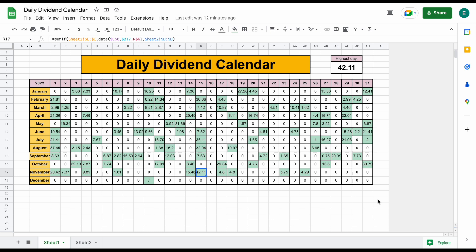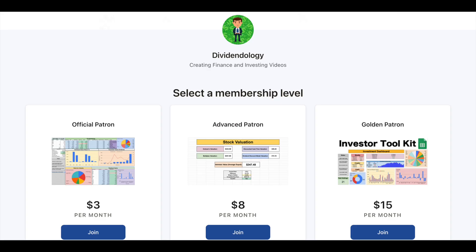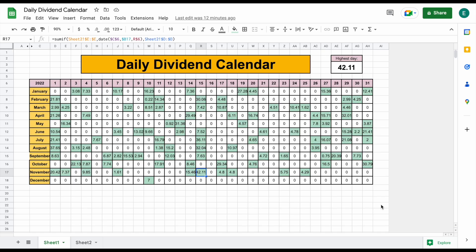I have lots more dividend tracking tools you can find on my YouTube channel and on my Patreon page. If you'd like to download this spreadsheet or any of my other spreadsheets, you can head over to my Patreon page at the link in the description. Thank you guys so much for watching, and please don't forget to like and subscribe to the channel.